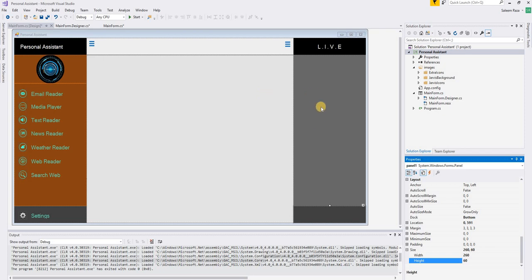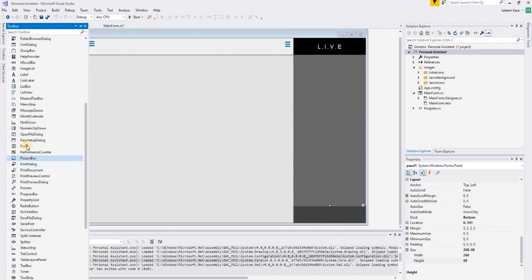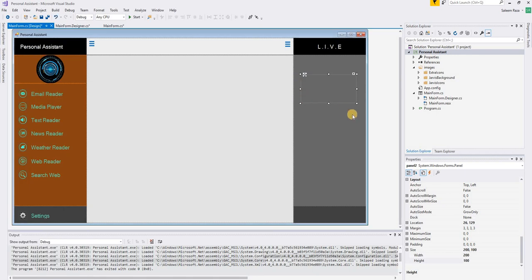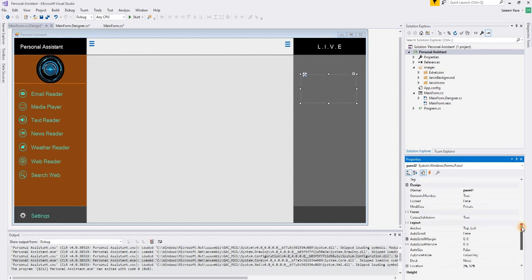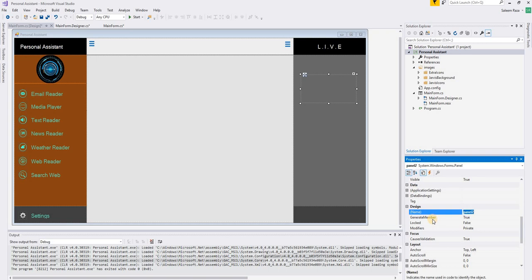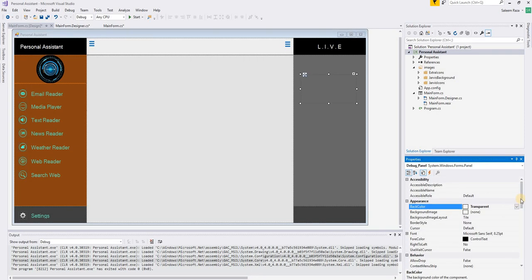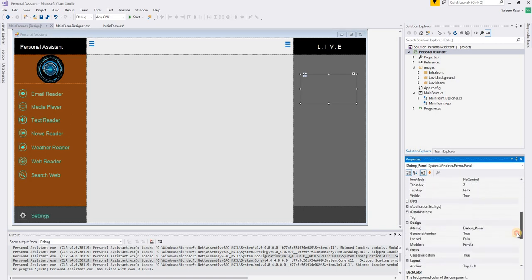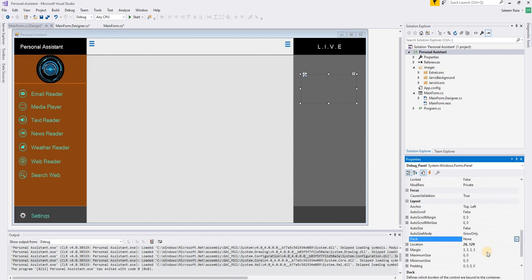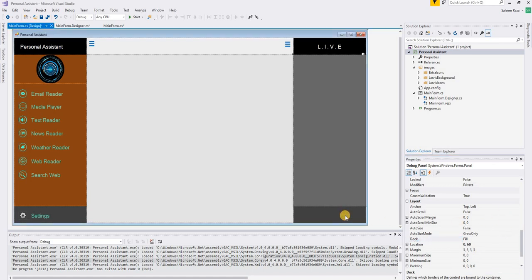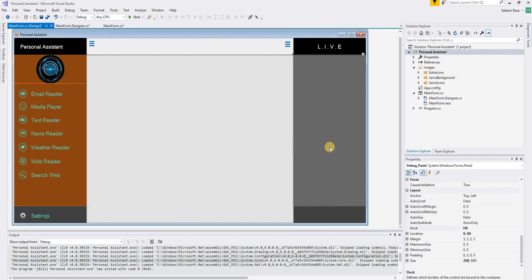Now we are going to add another panel inside — instead of a text box we are going to use a text box, but before that we need a panel for it. I will name it 'debug_panel'. I will select the background as transparent and set the dock position to fill.